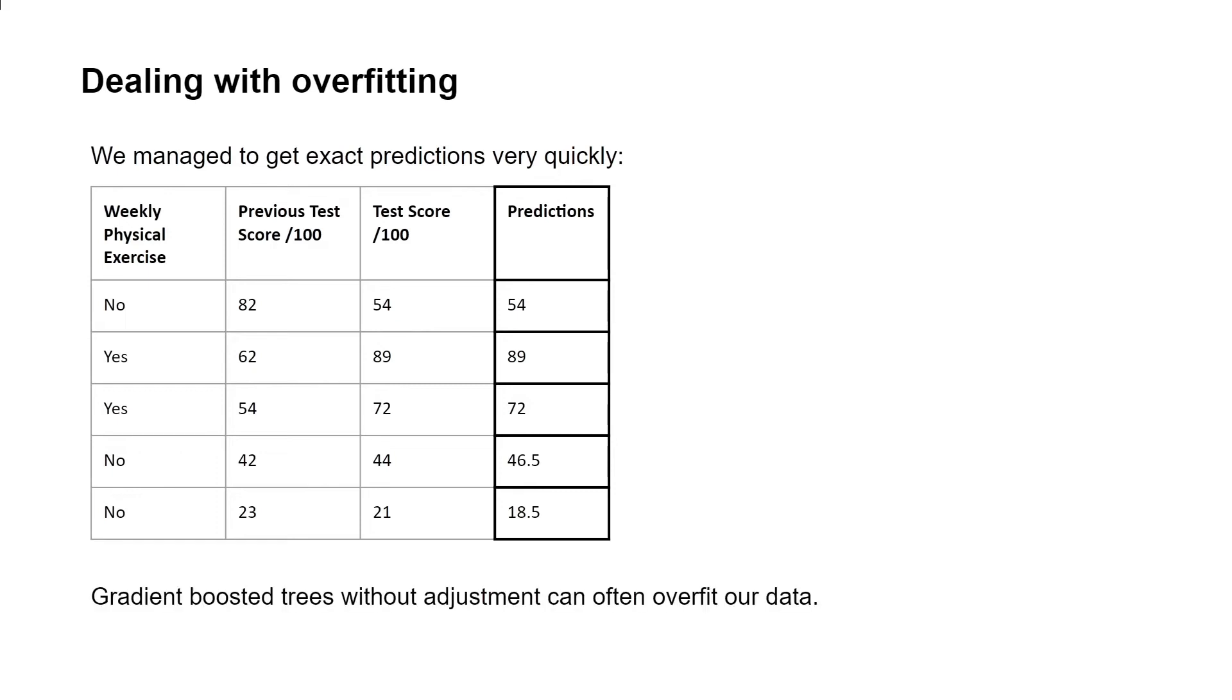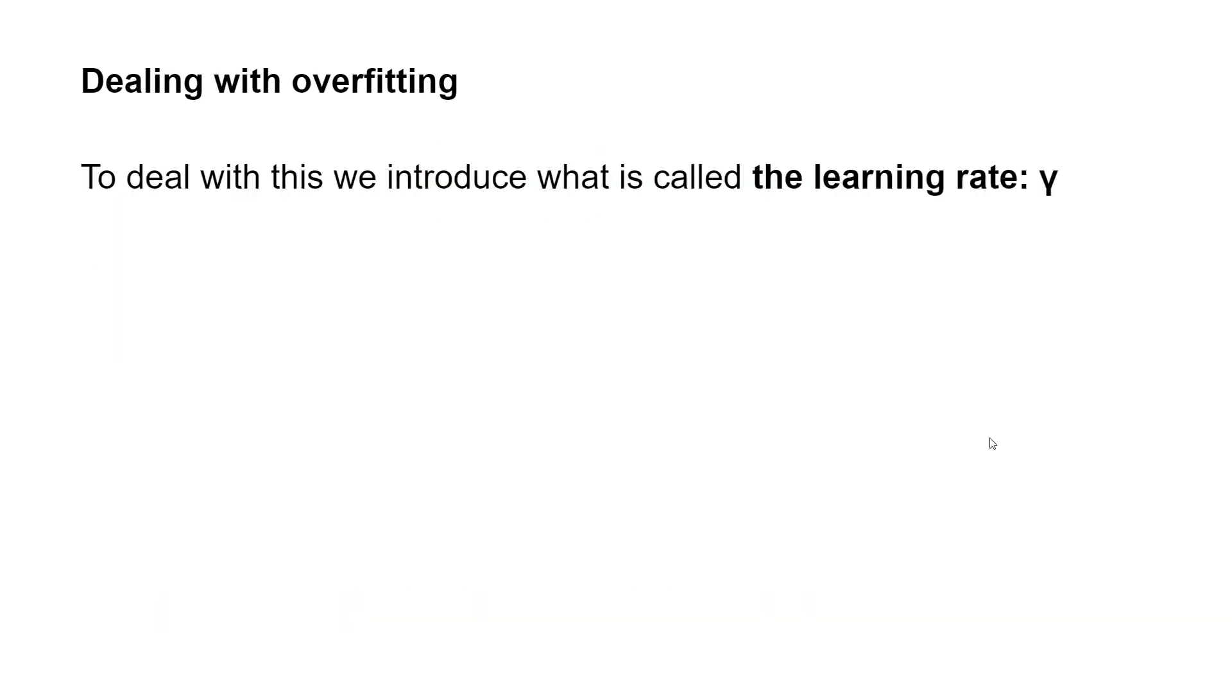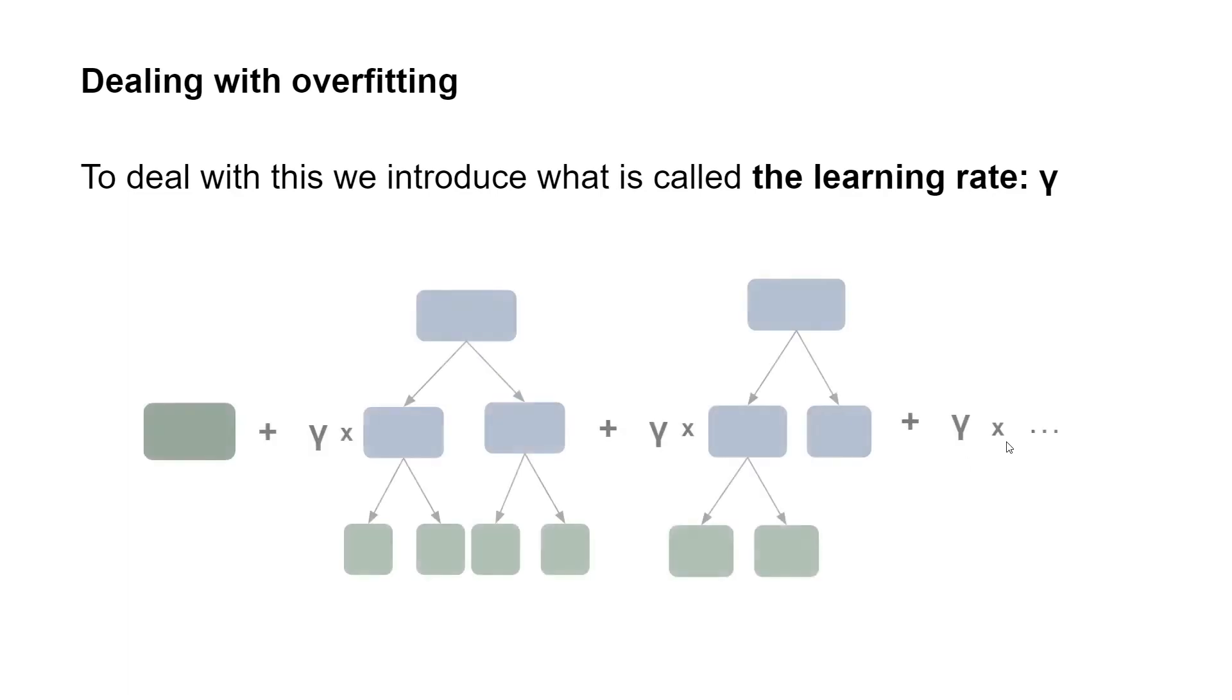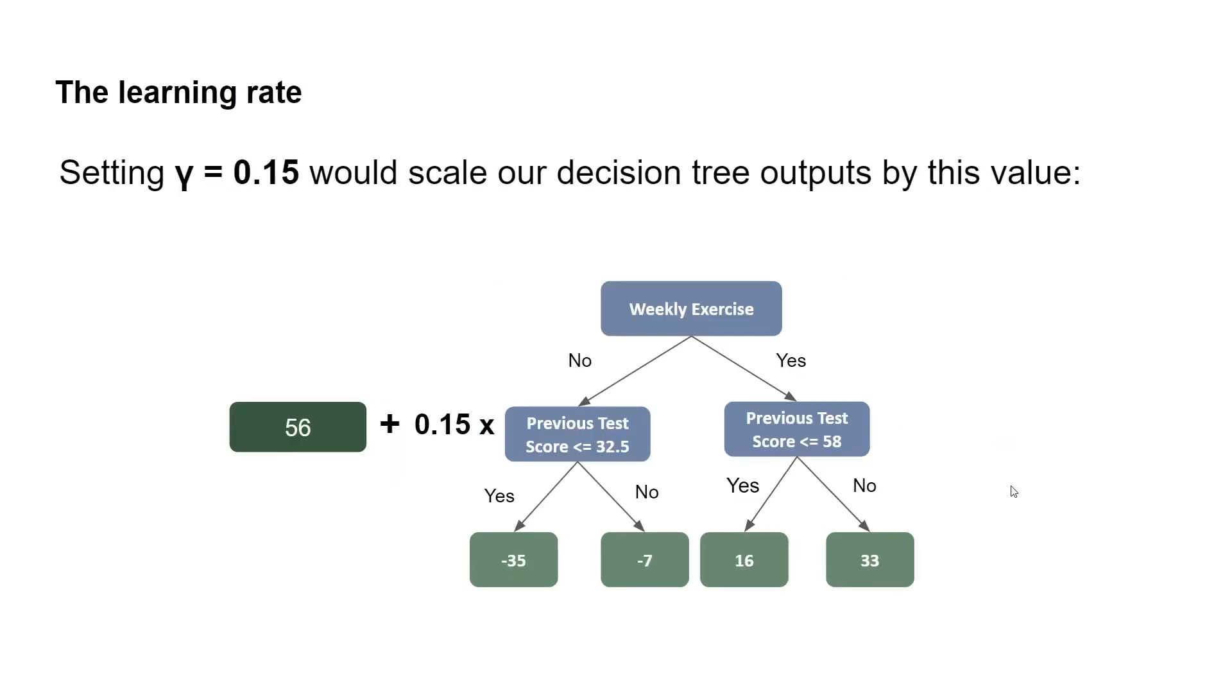Gradient boosted trees without adjustment can often overfit our data. To deal with this, we introduce what is called the learning rate gamma. And this is what we scale the outputs of all of our decision trees by. So let's now go through an example if we were to introduce a learning rate.